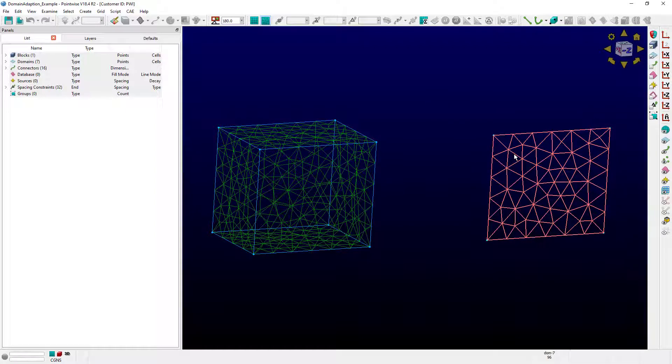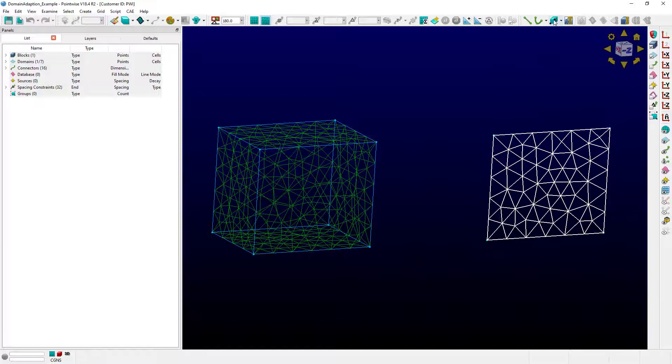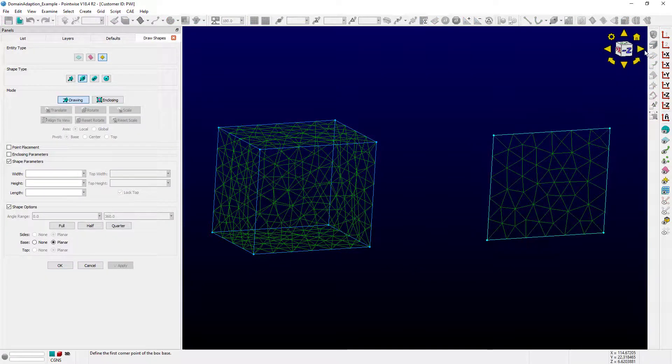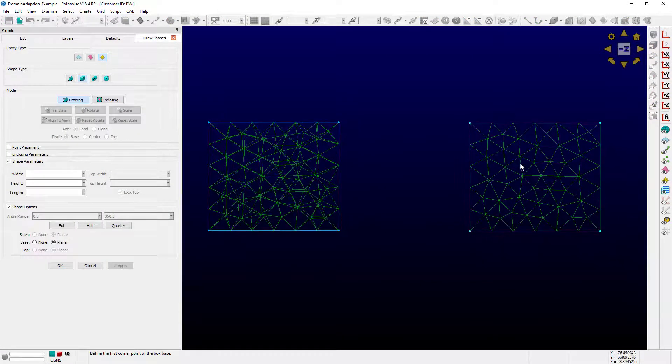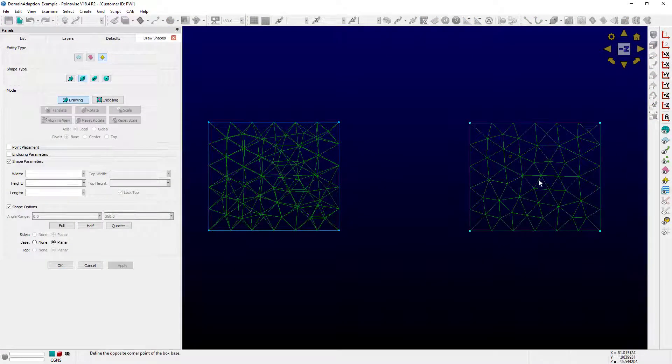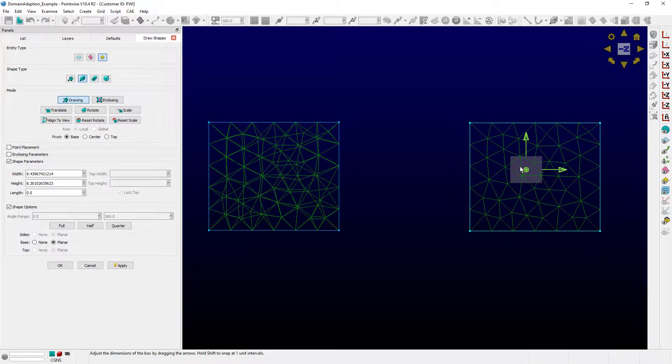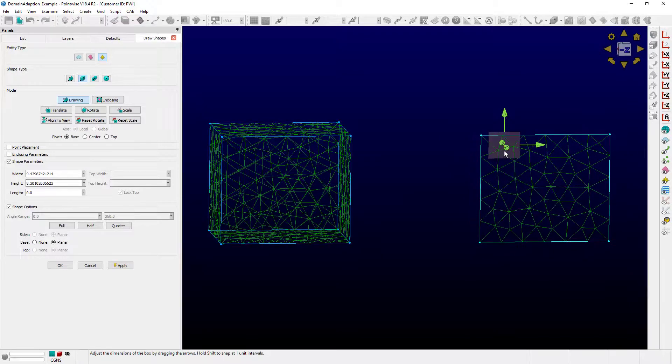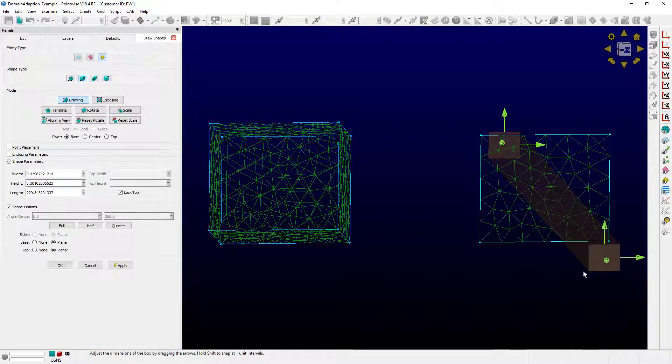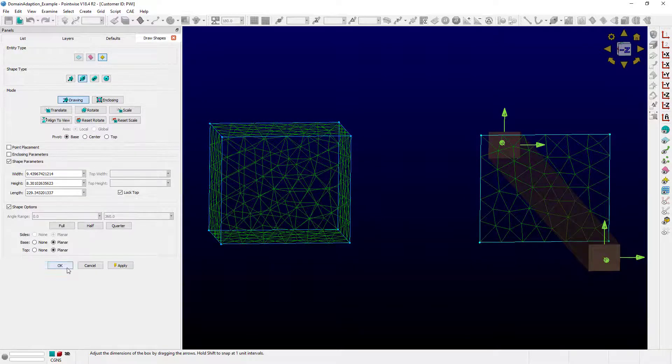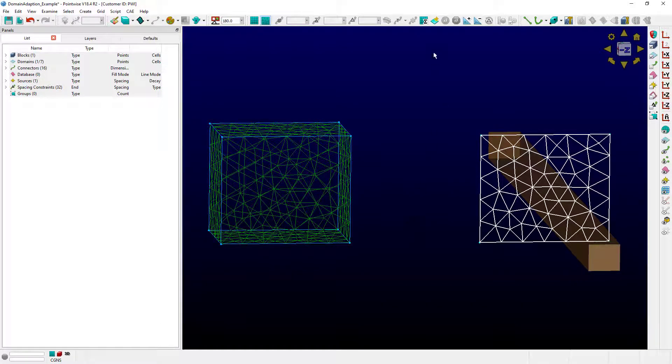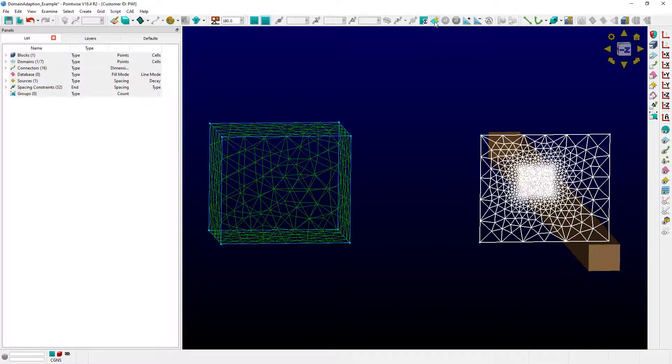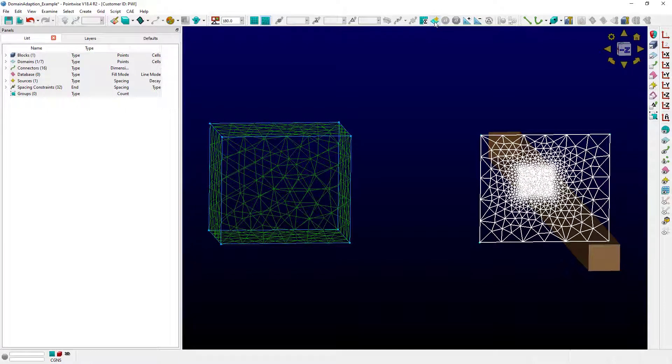We'll start with a domain. I'll create a block shaped source using the draw shapes command. With the domain selected, push the initialize button on the toolbar. You see right away how the source influenced the cell clustering on the domain.